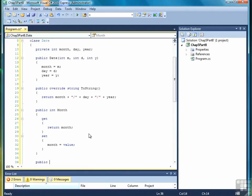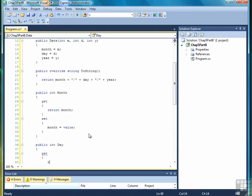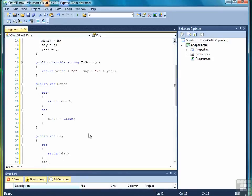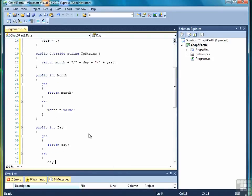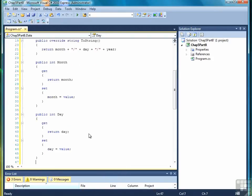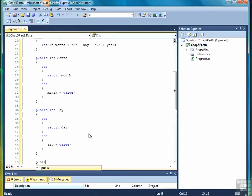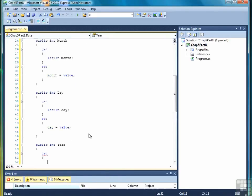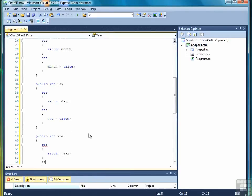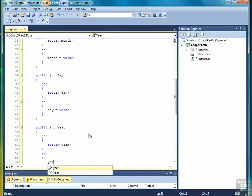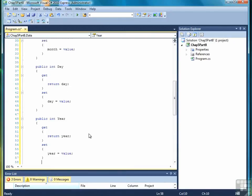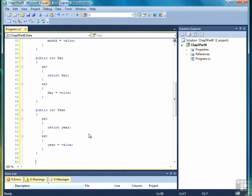So now we'll do the same thing for day. Return day, and then for the set, day equals value, close off the definition, and then public int year, get, return year. Year equals value, there we go. And that's it. So those are our three property methods.